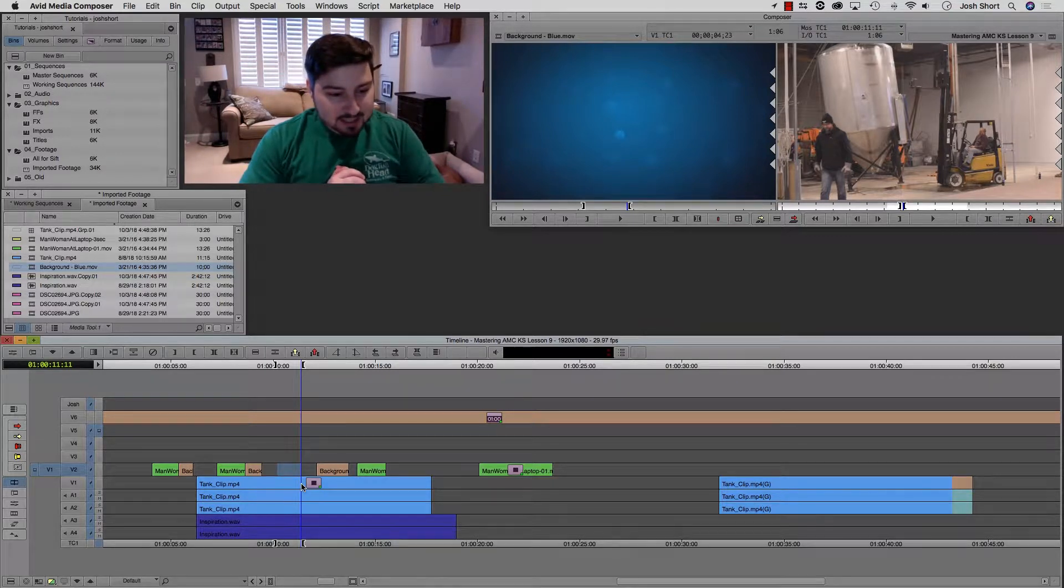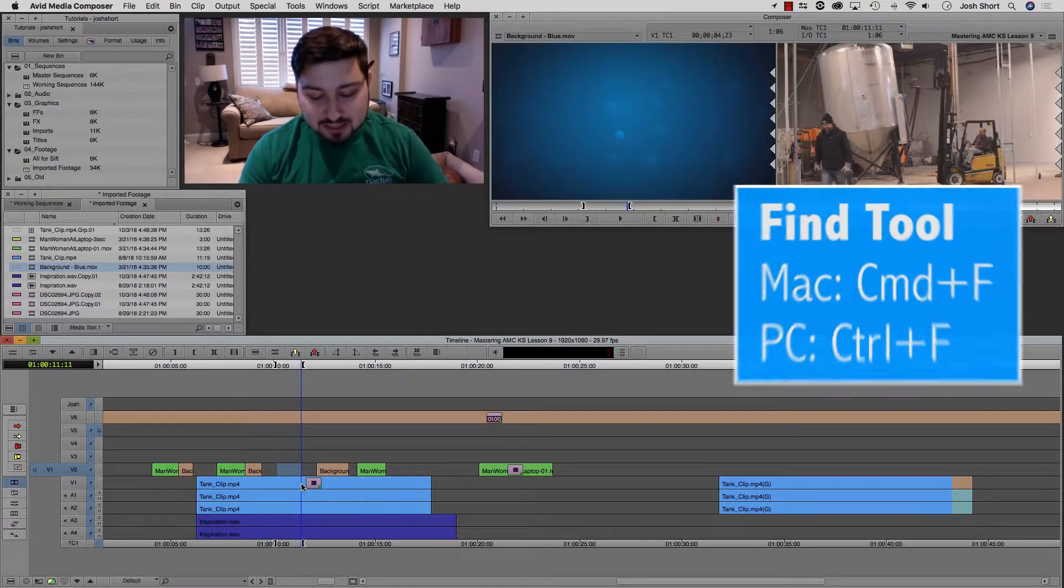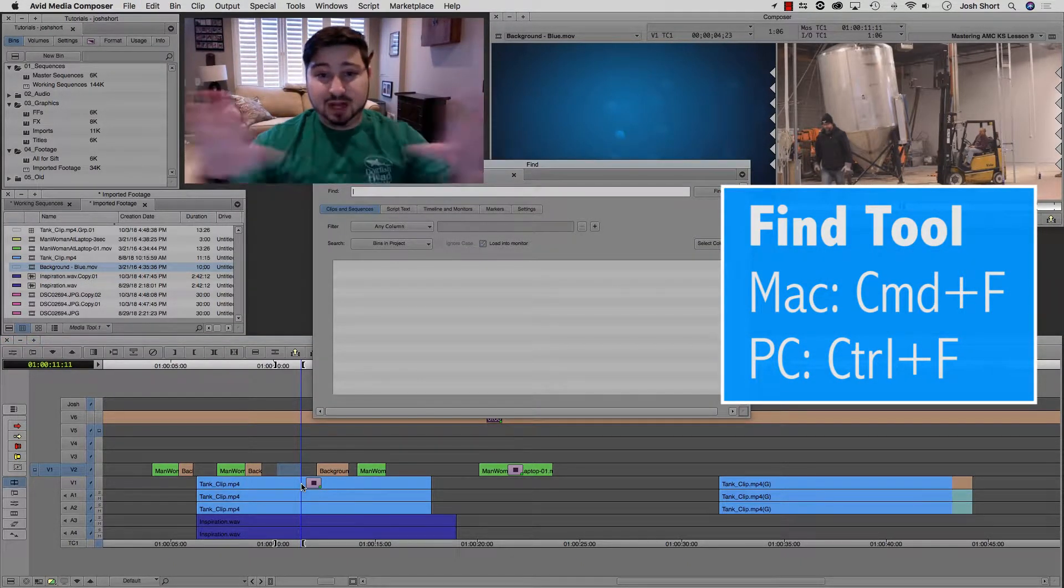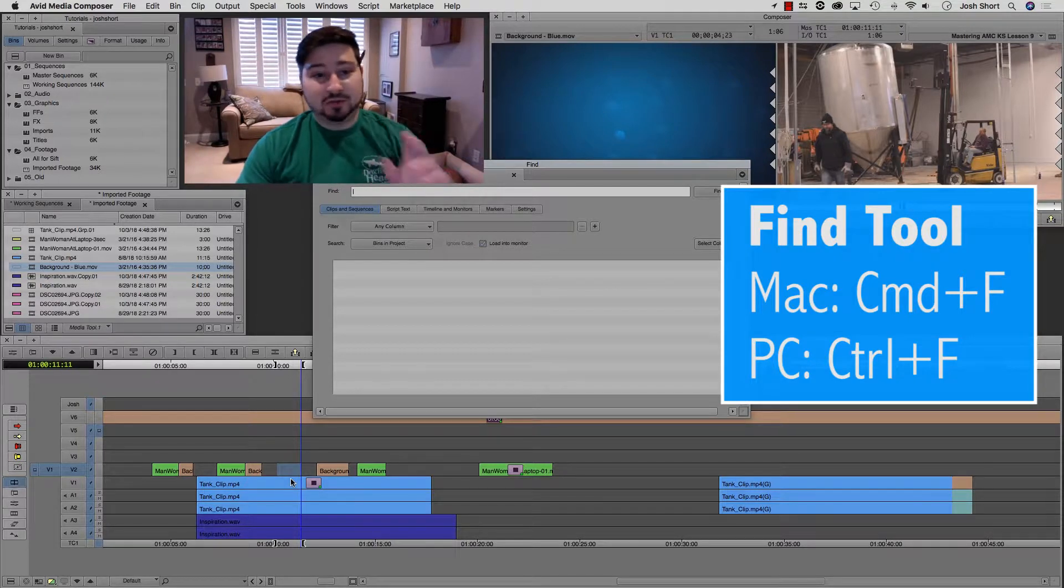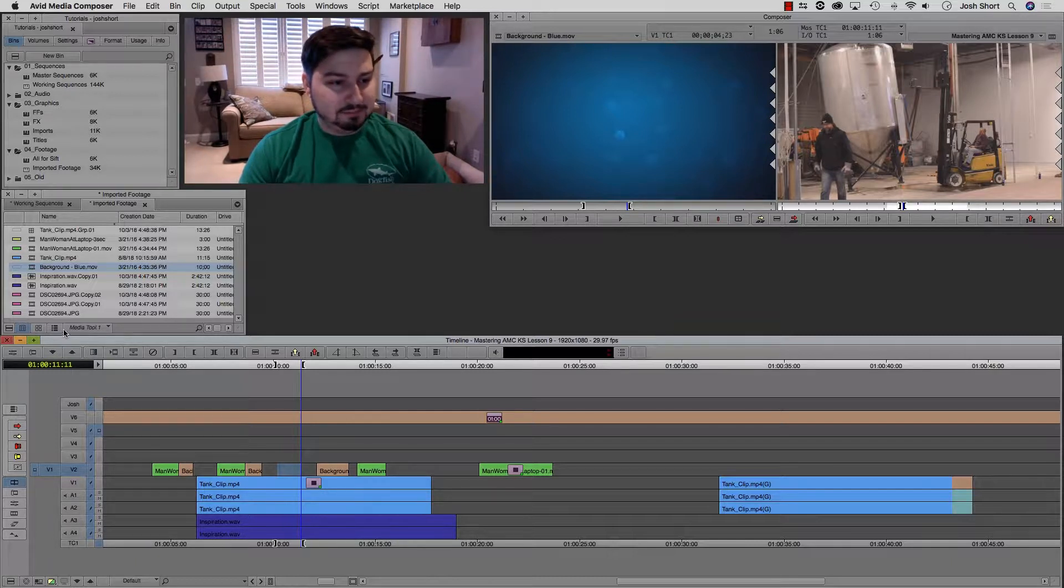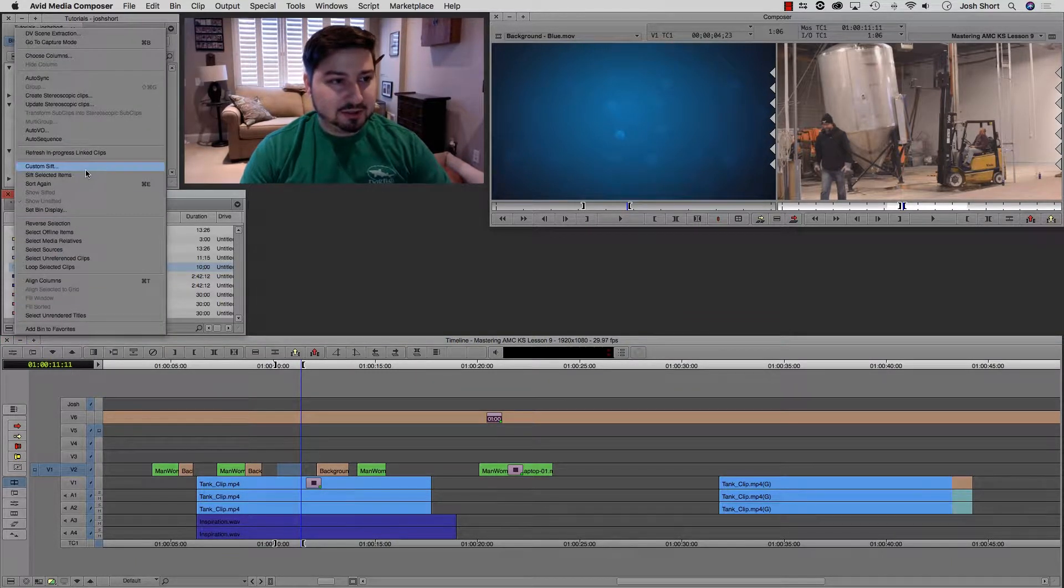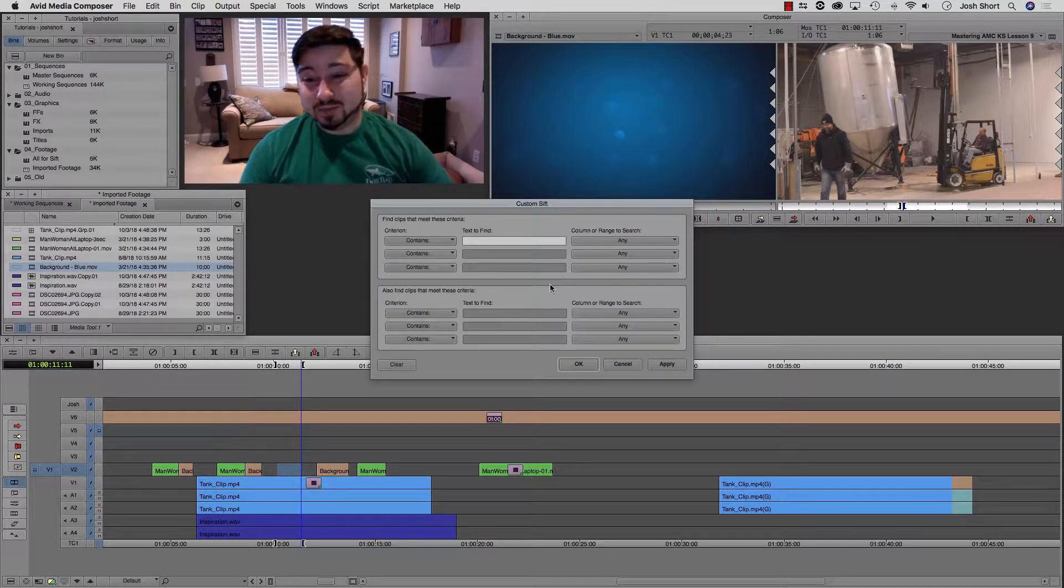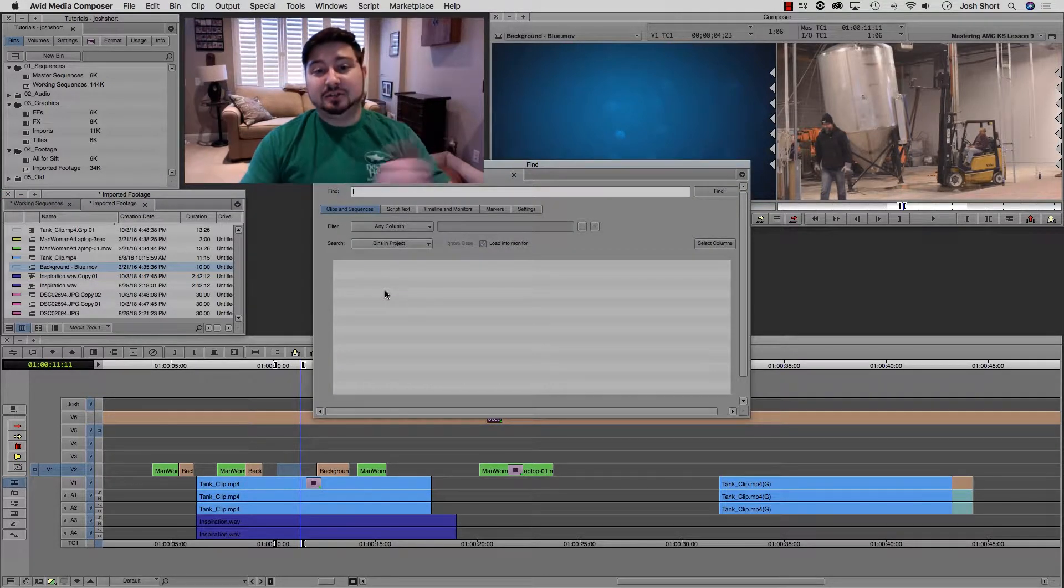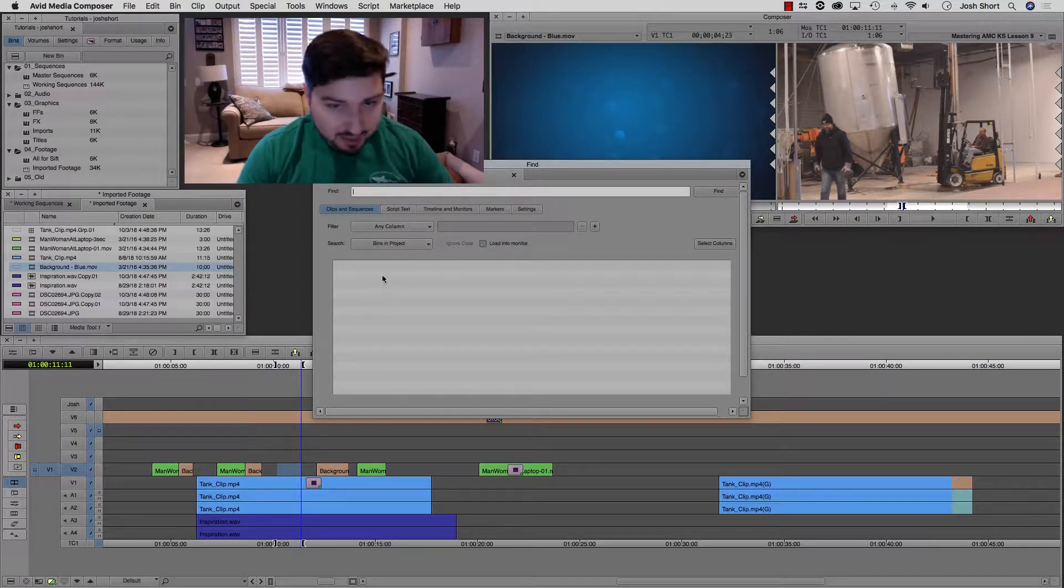Okay, next, the find tool. If you hold down command and control, and the F key, that's going to open up this find tool for you. Here you can search for different clips and whatnot, similar to doing the custom sift. That's what I like to do in the bins. Go here, click the fast menu, and then go to custom sift. That's how I like to work, but some people like using the find tool, command and control F. That gets you to the find tool.